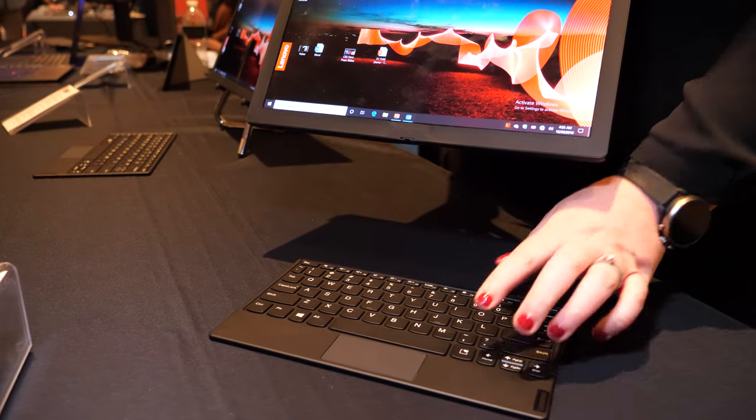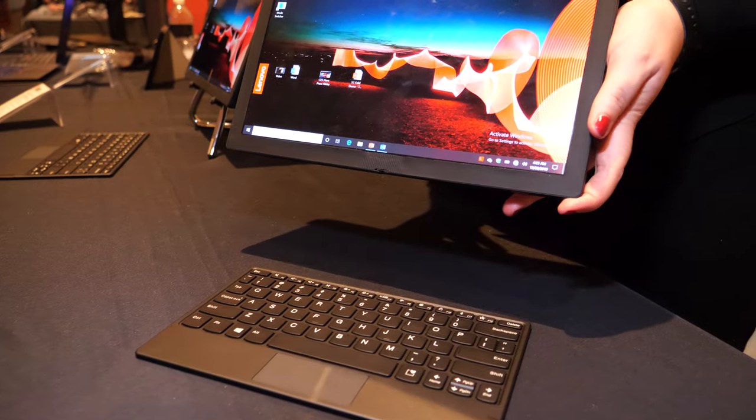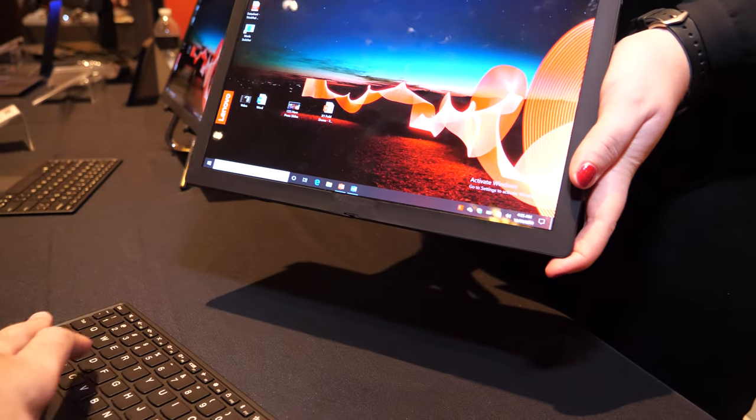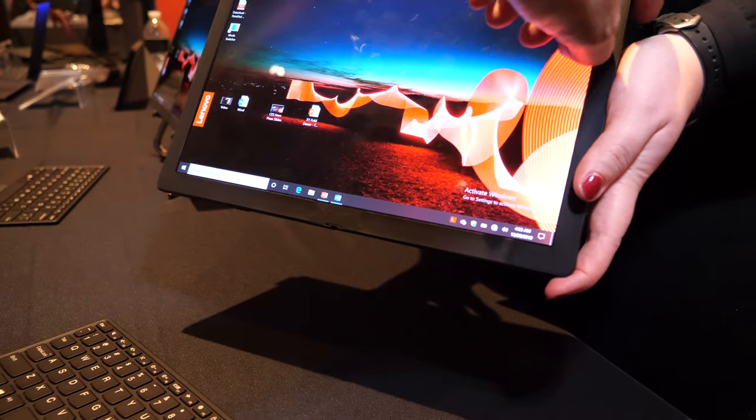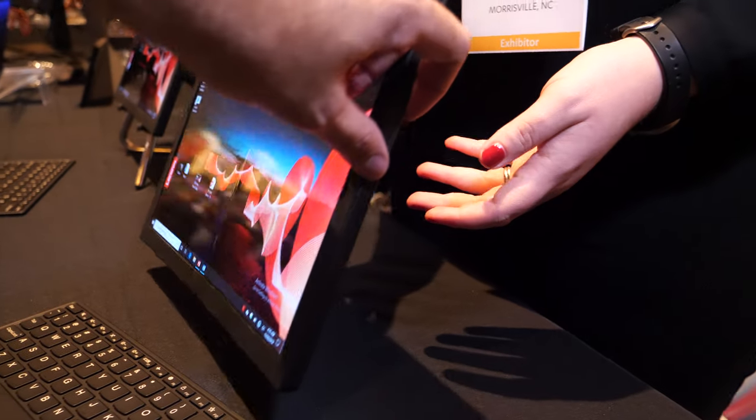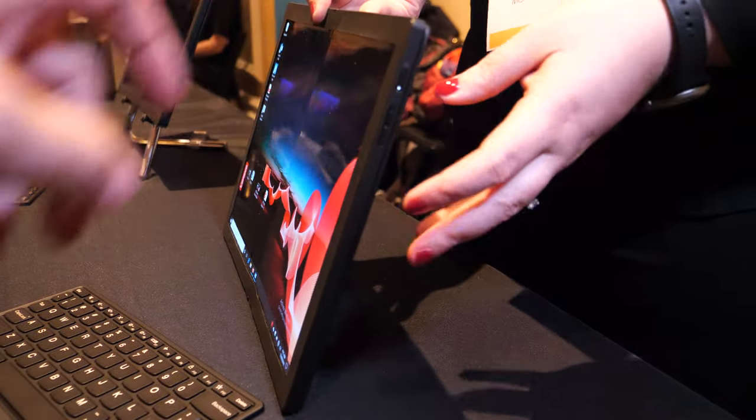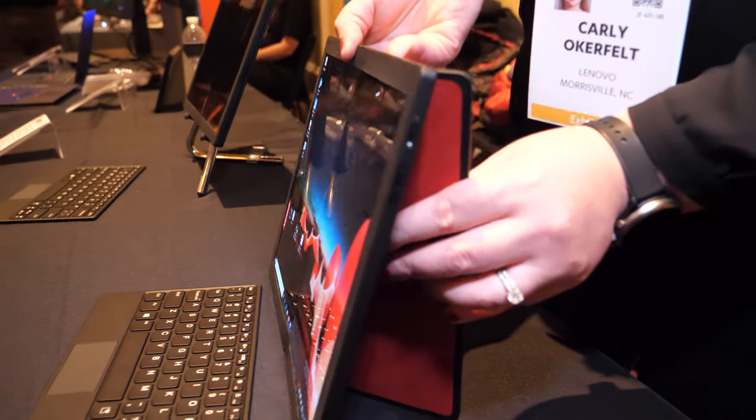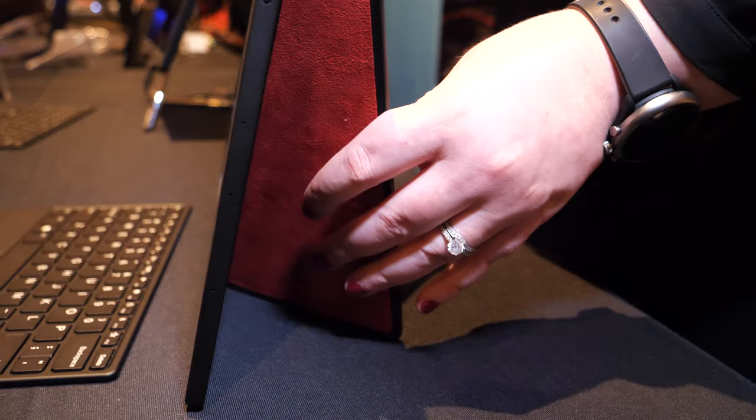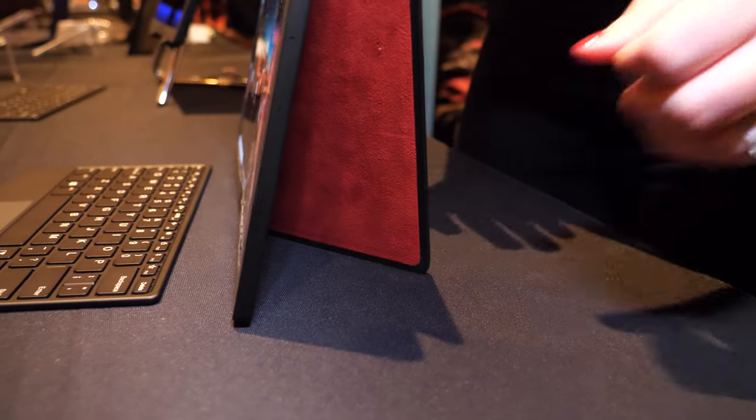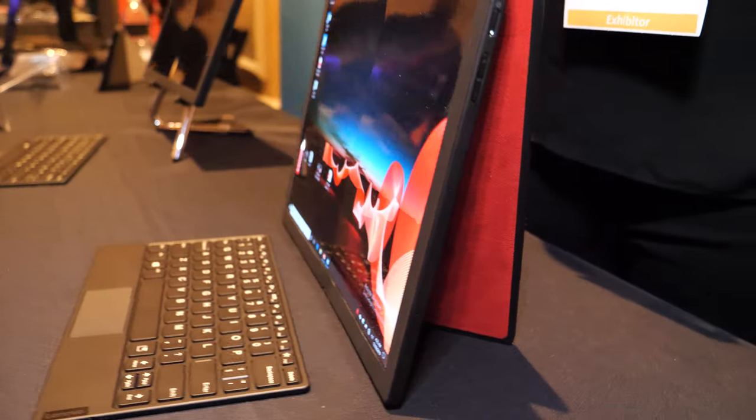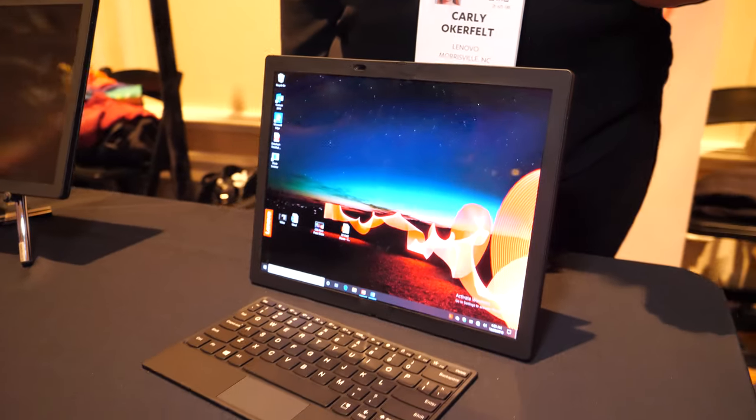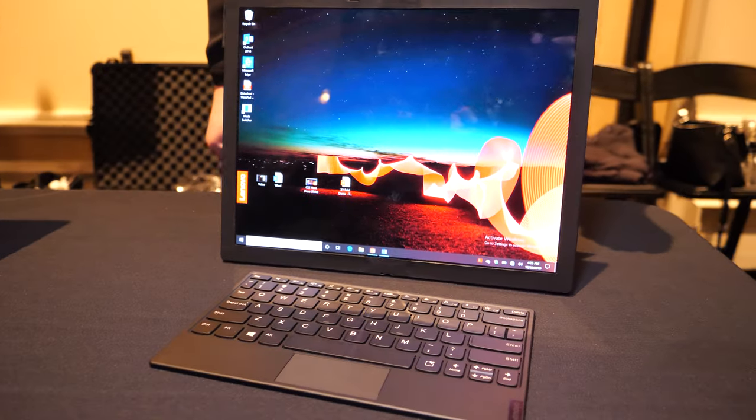It is a 13.3 inch OLED screen, 4x3 aspect ratio. So it's 13.3 - you can put it up? Yep, it's a 13.3 OLED screen with a 4x3 aspect ratio.